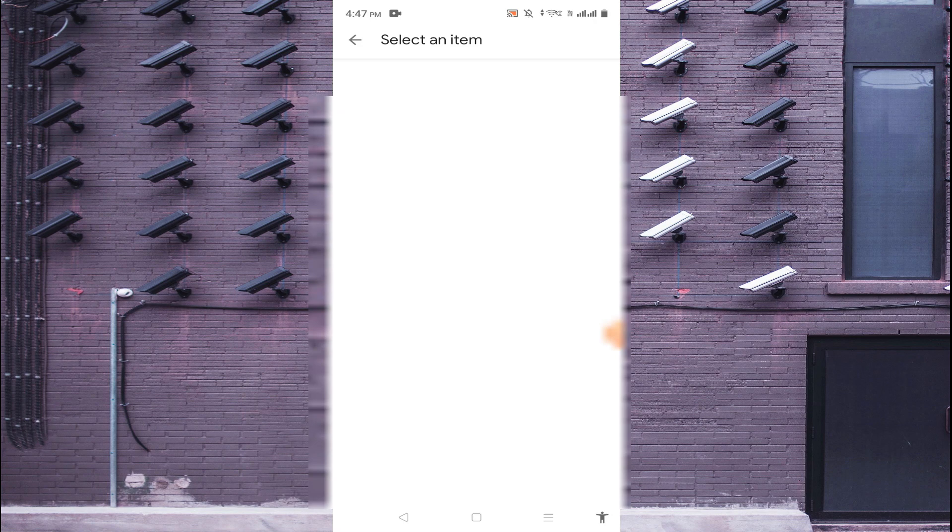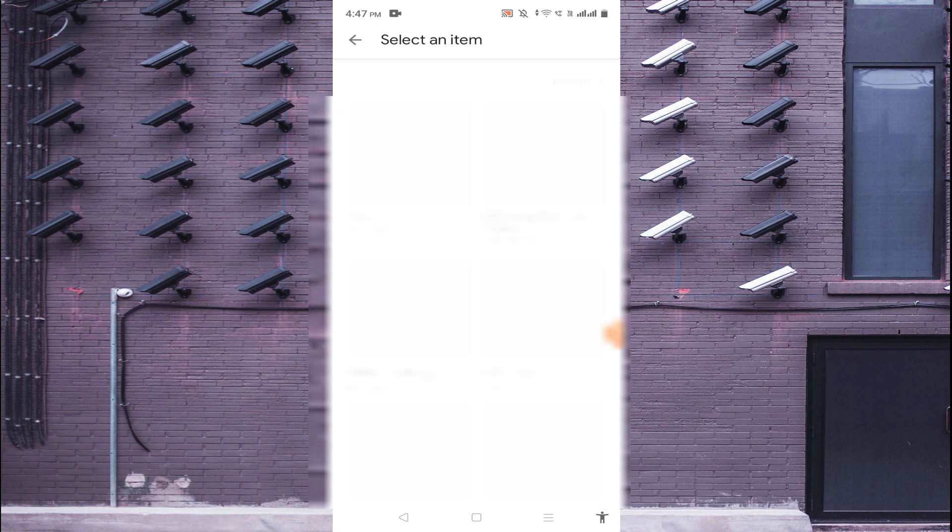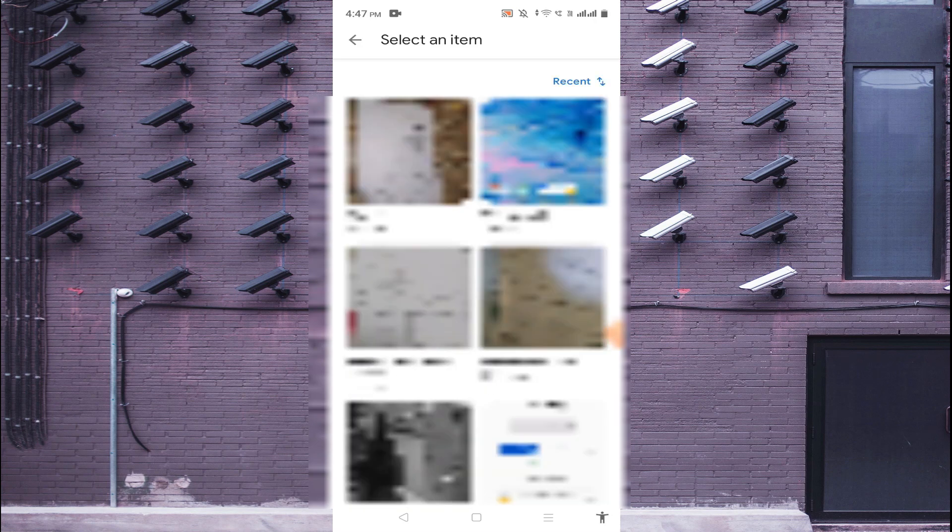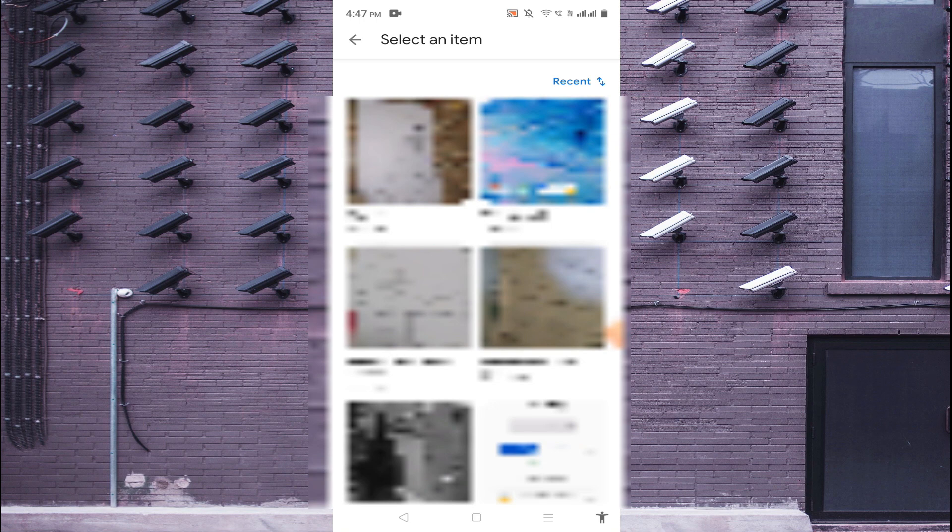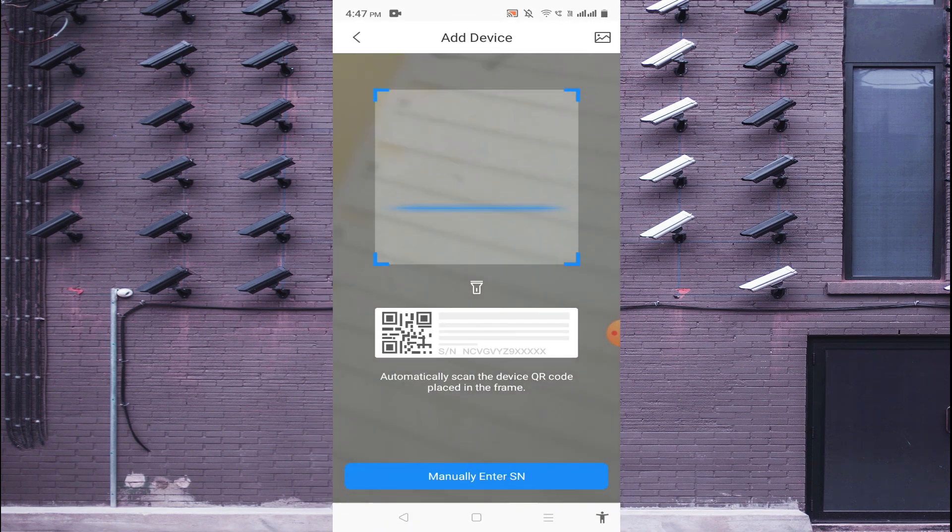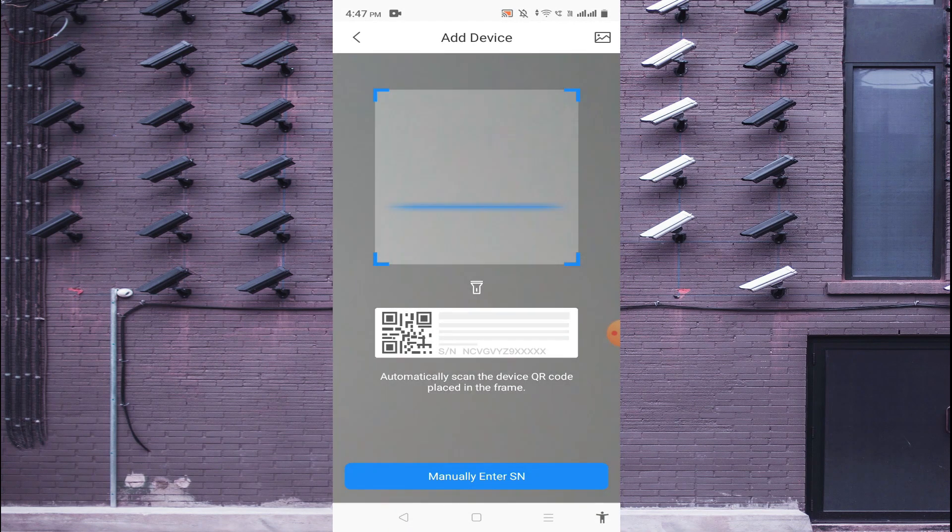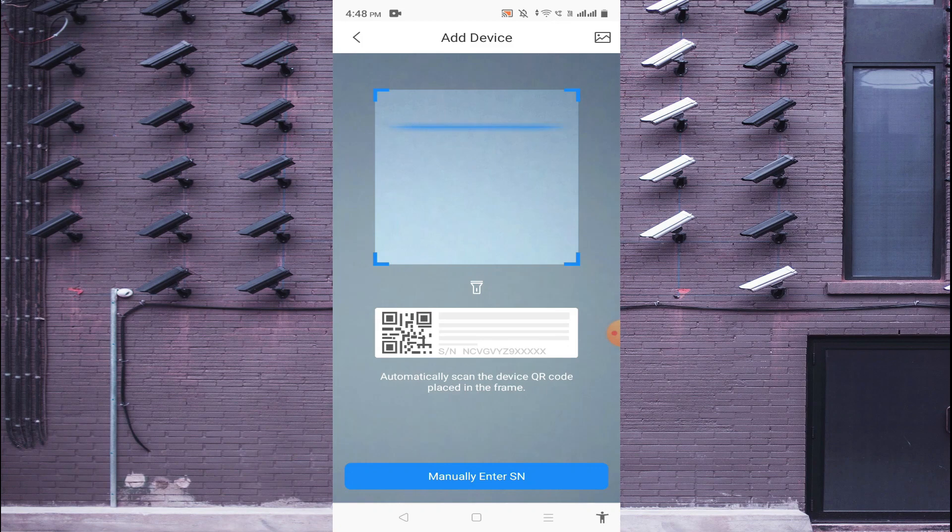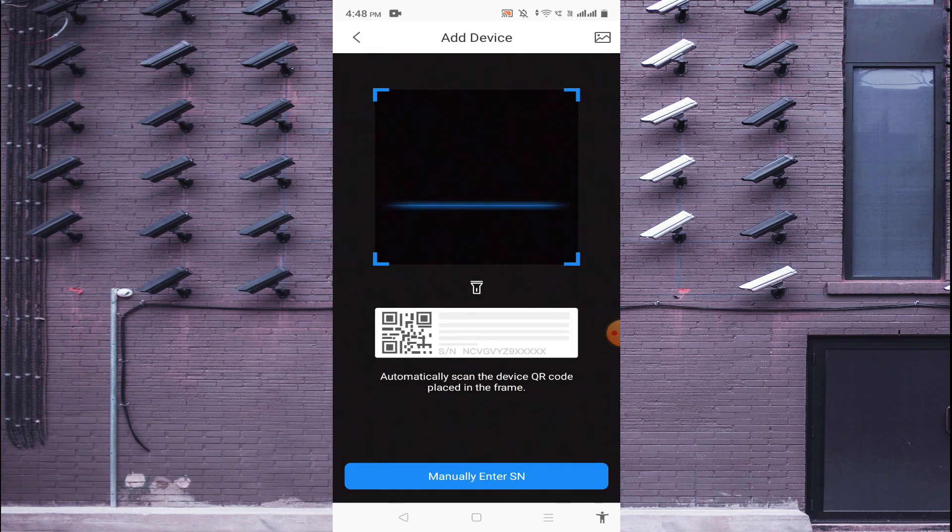So it accesses your gallery. If somebody sends you the QR code then you can scan them by using the gallery and you can configure them by using gallery. Otherwise you just click on manually enter SN. In my case I just click on manually enter SN.